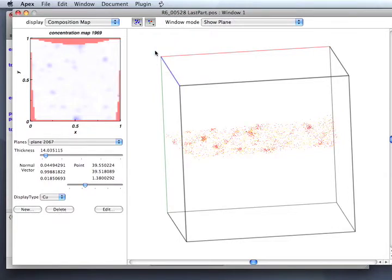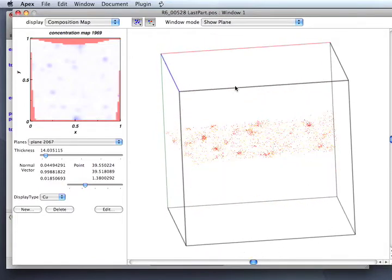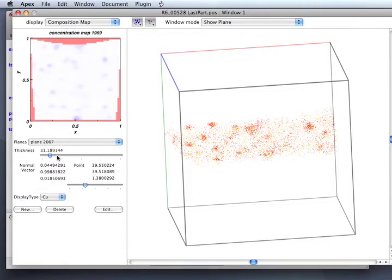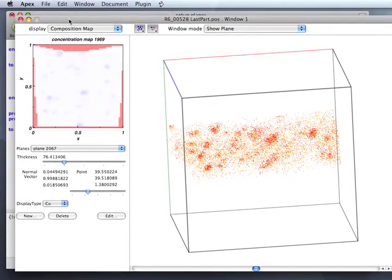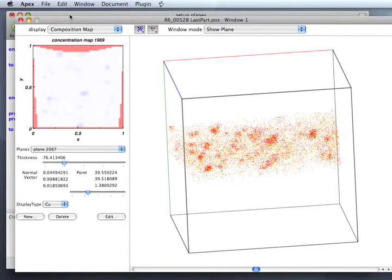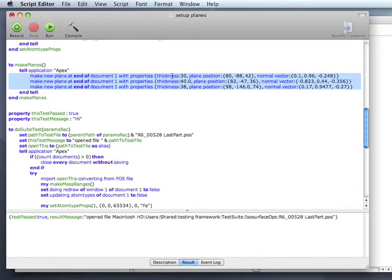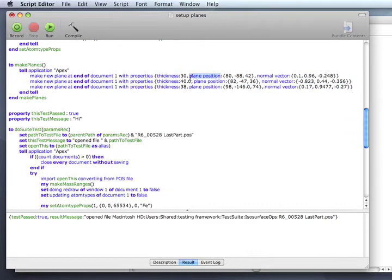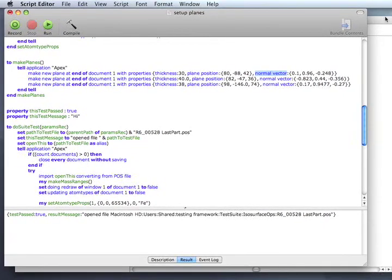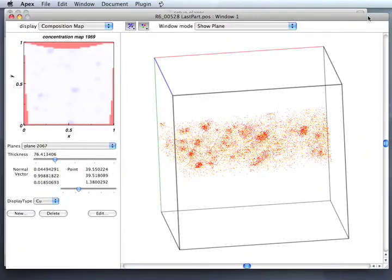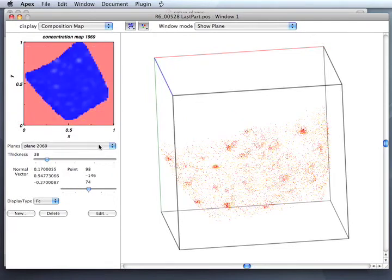So that's a new feature for planes in Apex. And of course, as always, these features are scriptable. In the script that I ran to set things up, I made three planes, supplying a thickness, a position in the plane, and a normal vector. In addition to the one that I dragged out in the beginning, there are now four planes defined. You can see them all here.